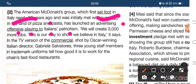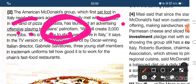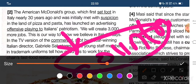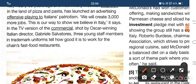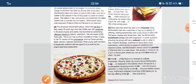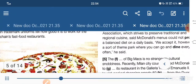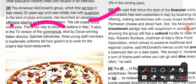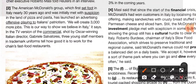The advertisement 30 years ago went against the love of Italian people for their country — patriotism means love for one's country. Now McDonald's says: 'We will create 3,000 more jobs — that is our way to show we believe in Italy.' In the TV version of the commercial, shot by an Oscar-winning Italian director, three young staff members in trademark uniforms talk about working at the fast food restaurant.